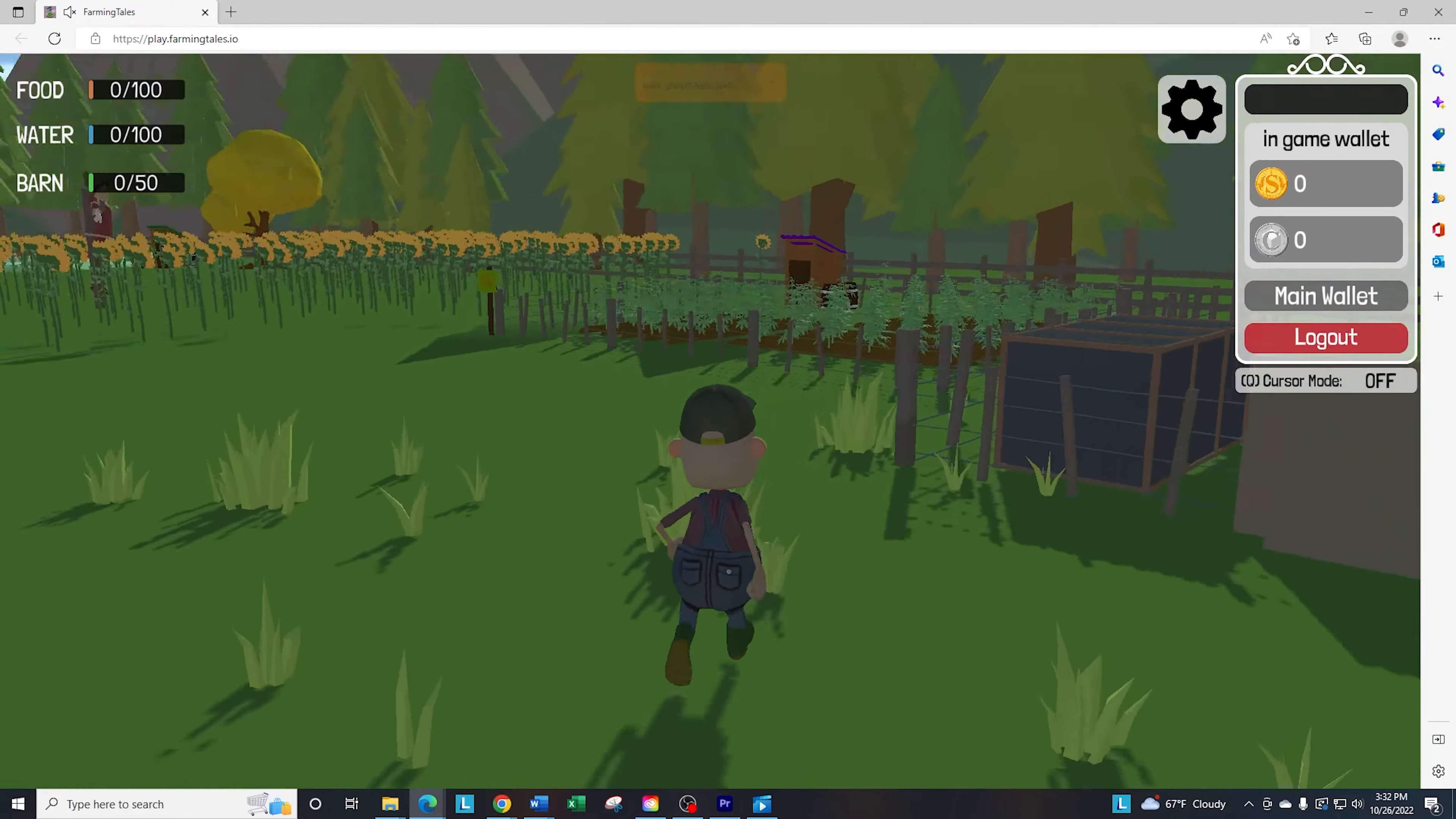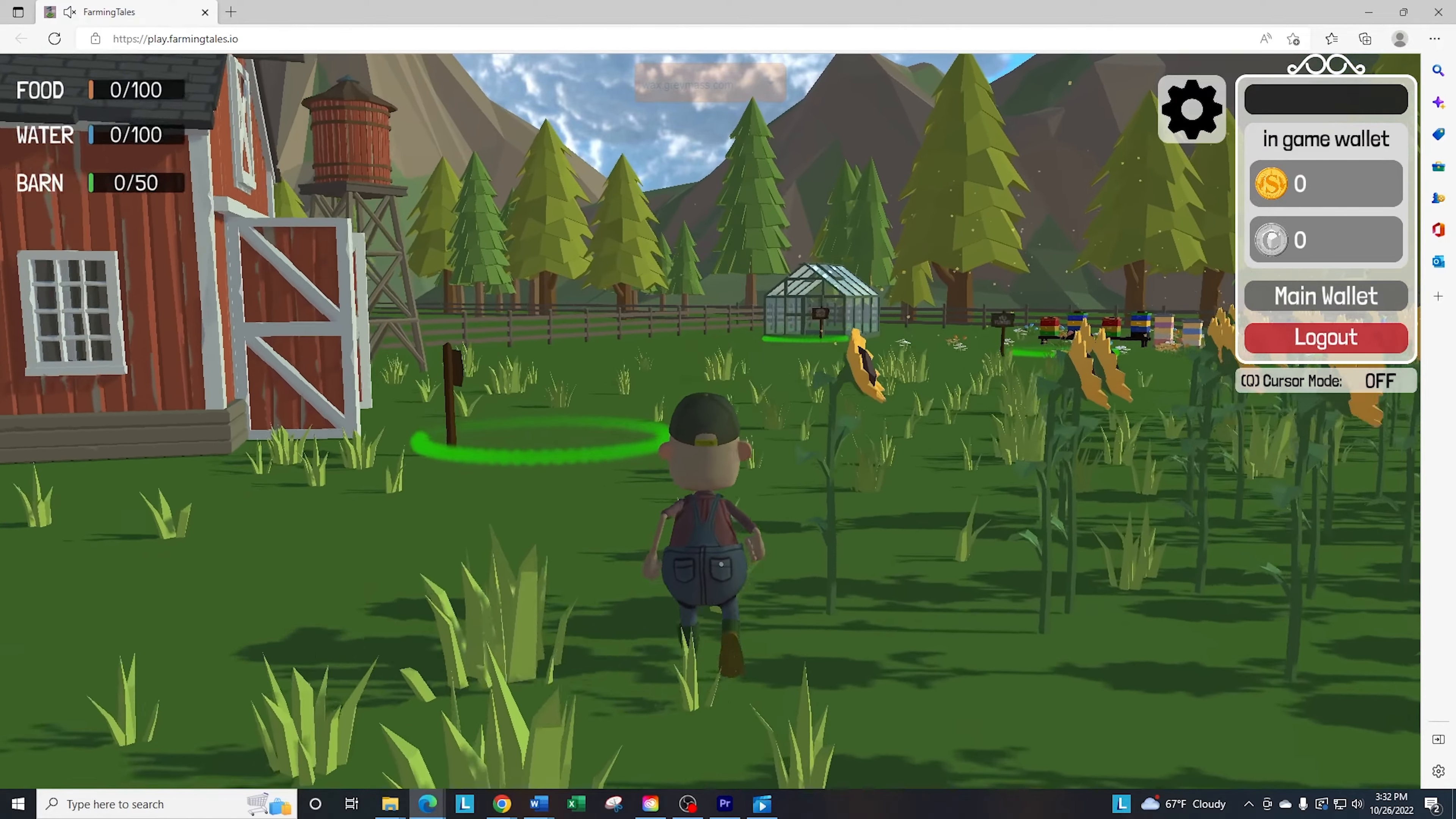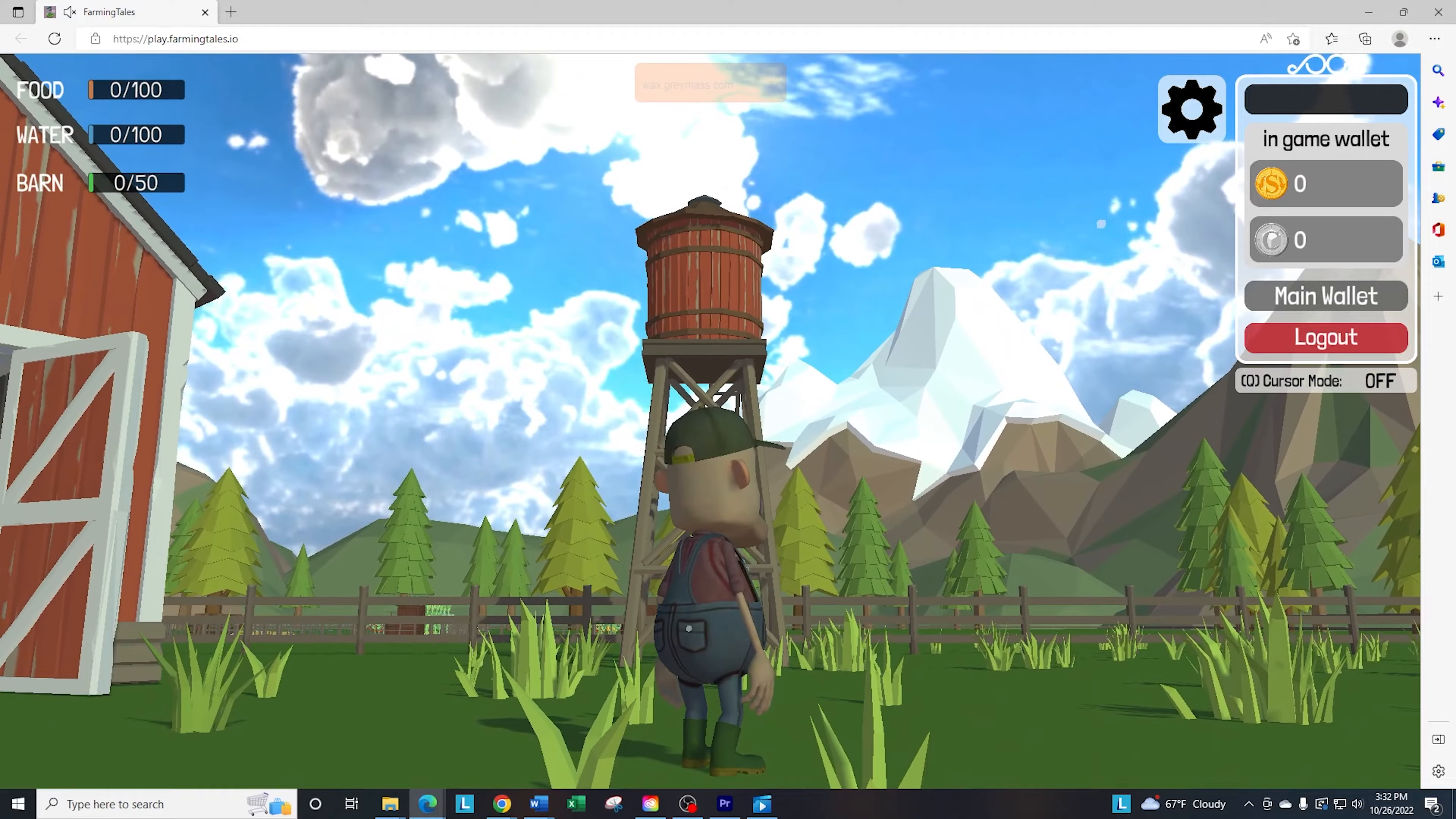Everybody that starts the game gets a common silo and a common water tower to start the game. So you don't need to purchase any NFTs for these.